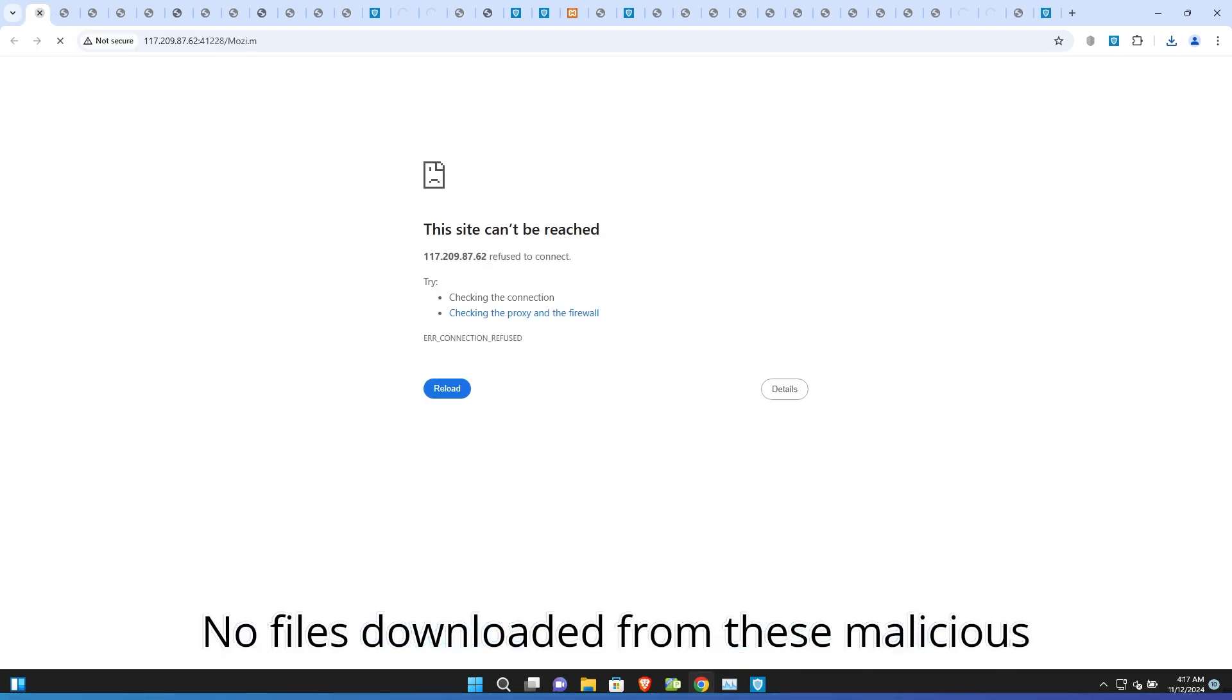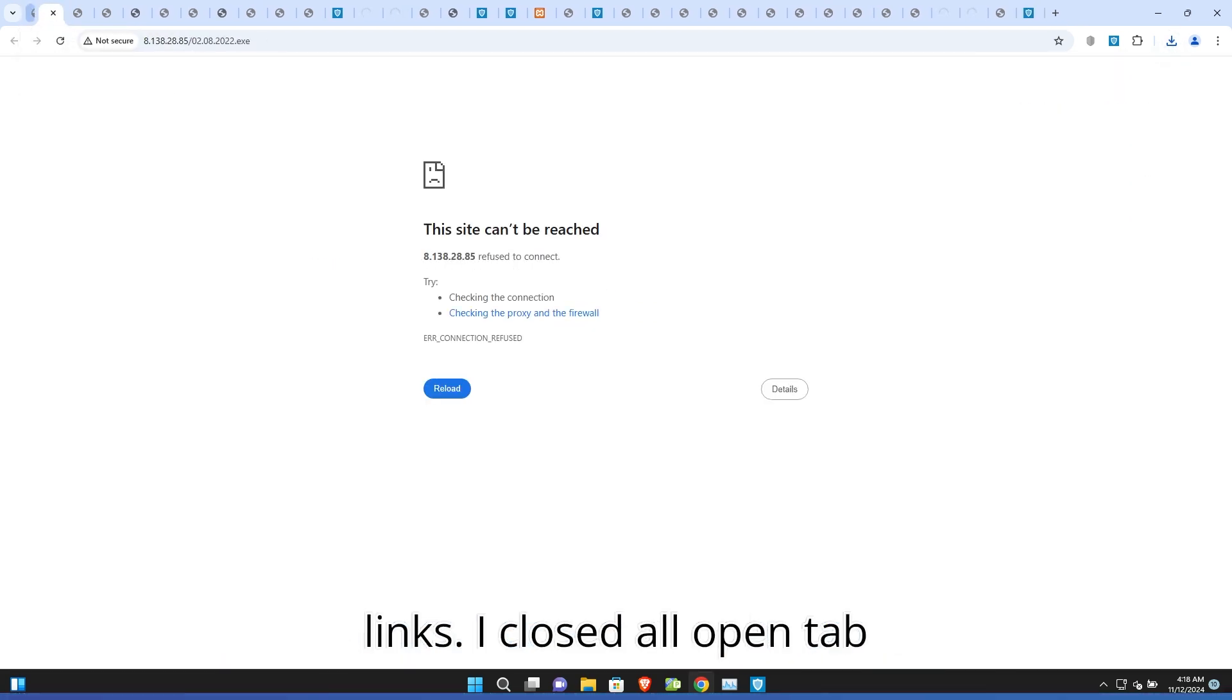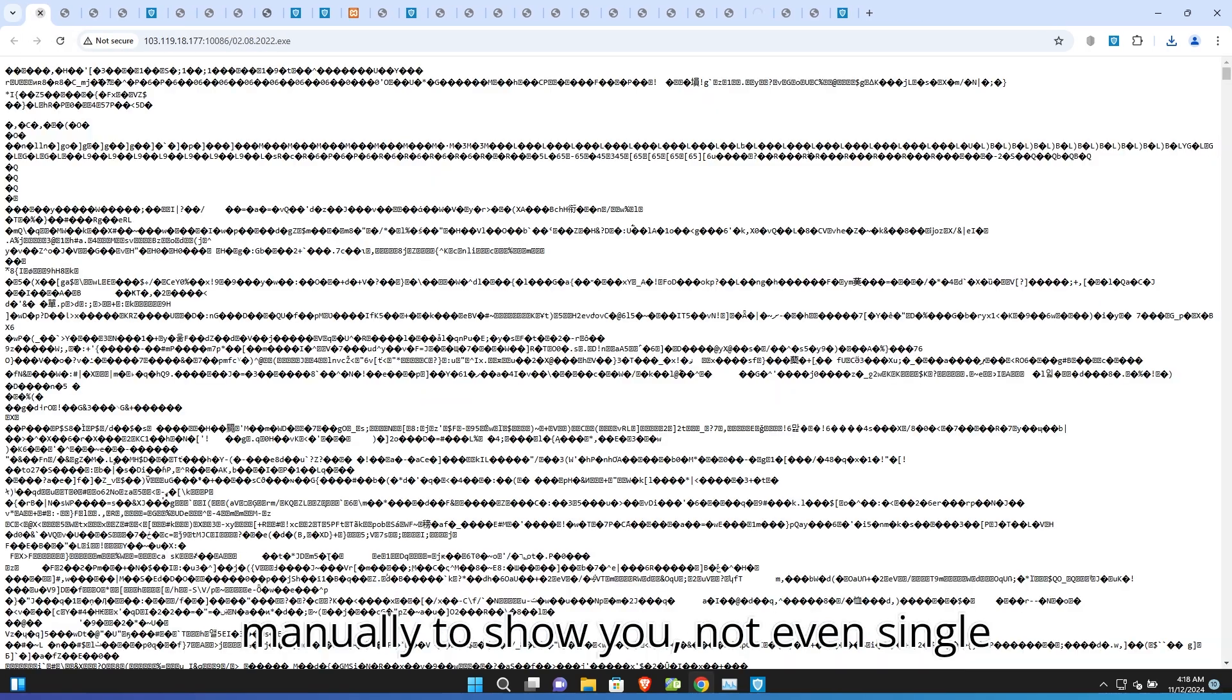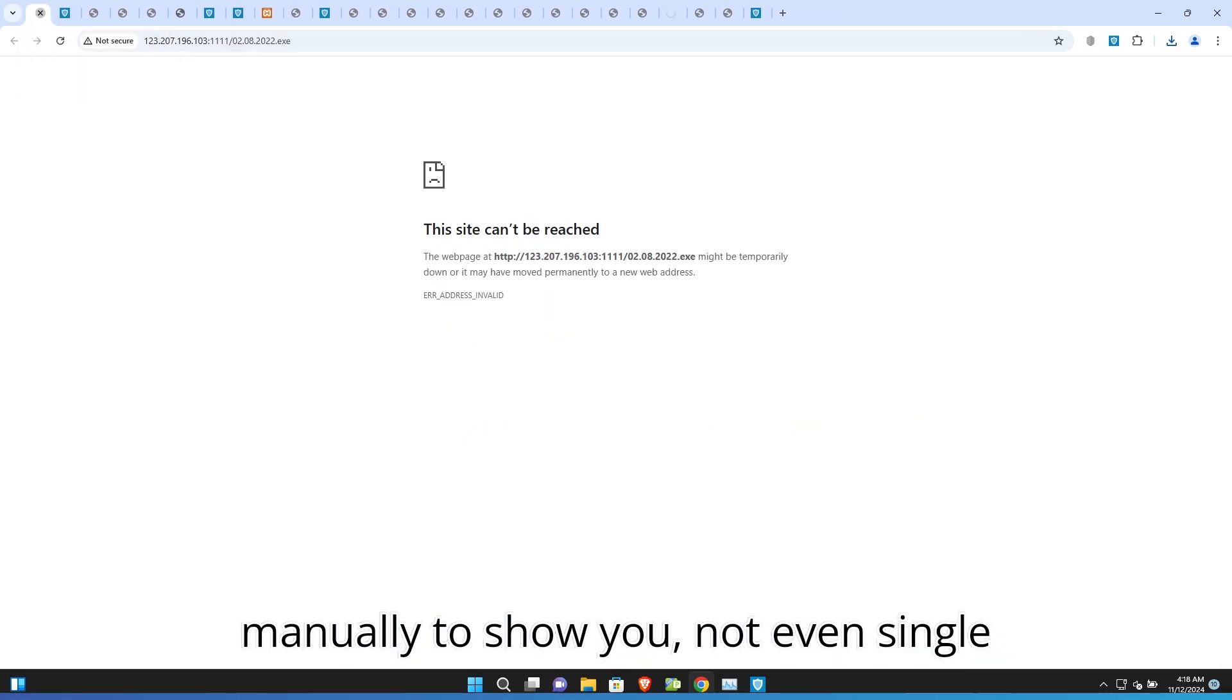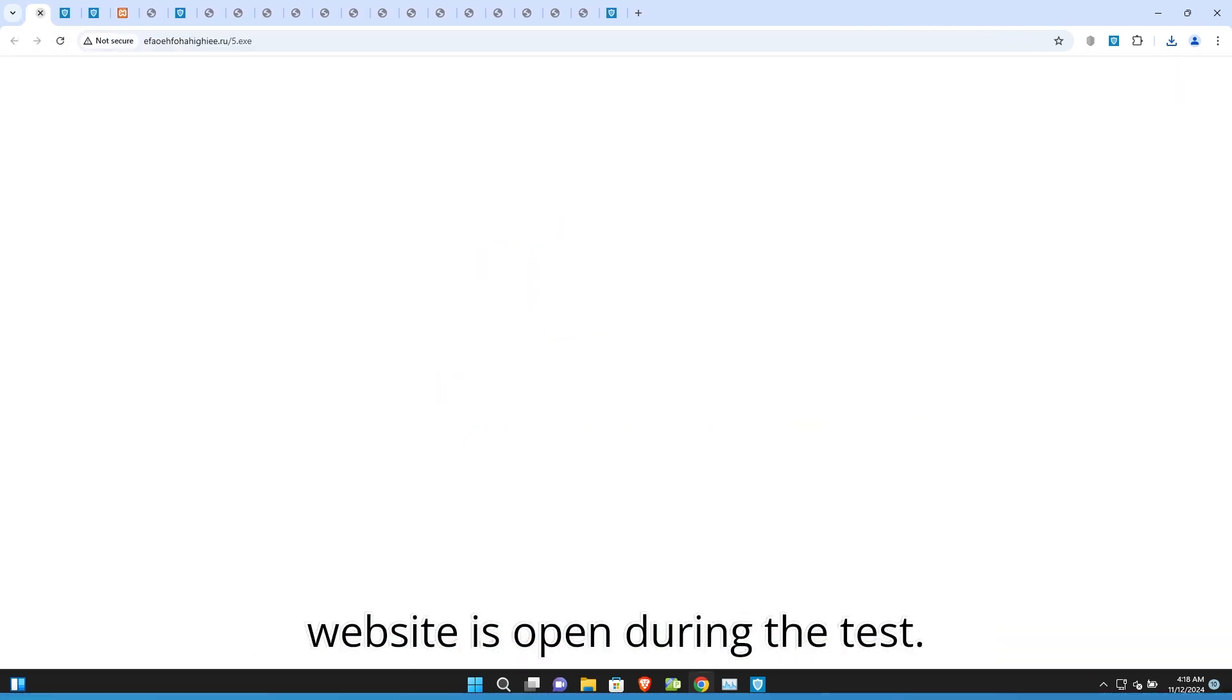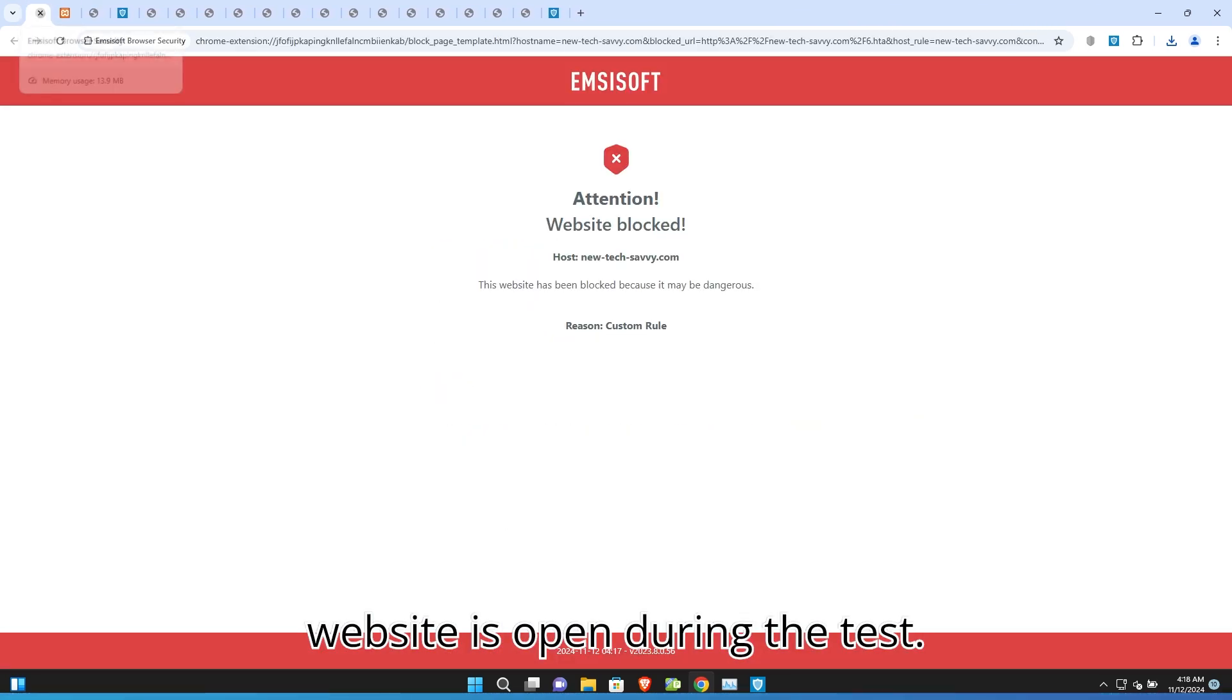No files downloaded from these malicious links. I closed all open tabs manually to show you. Not even a single website is open during the test.